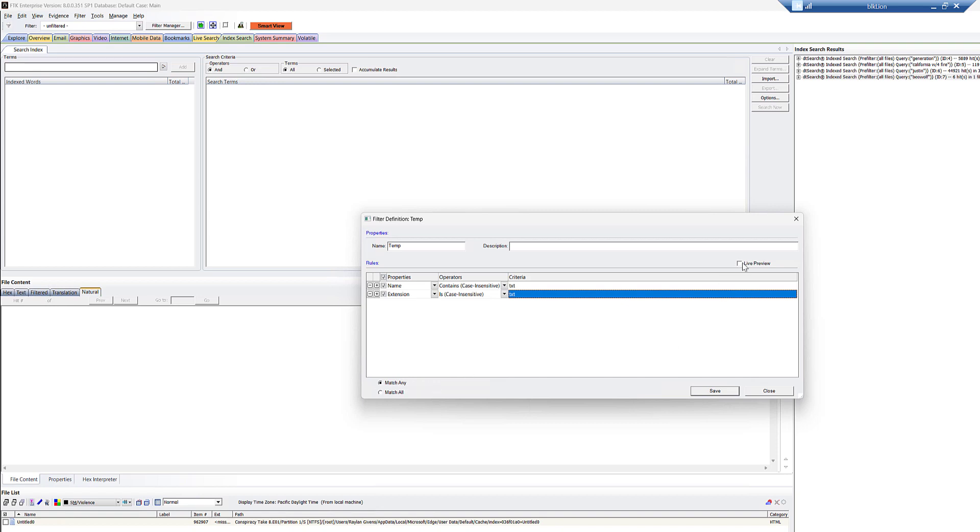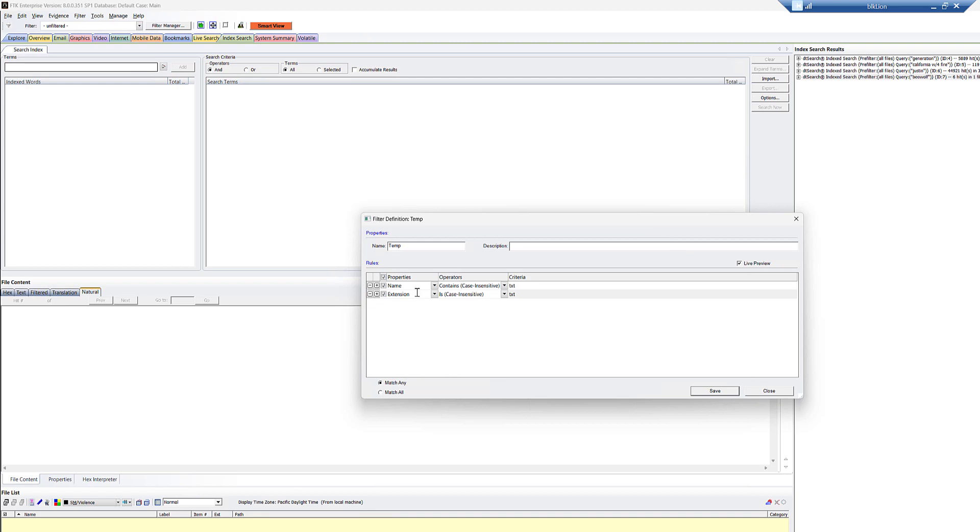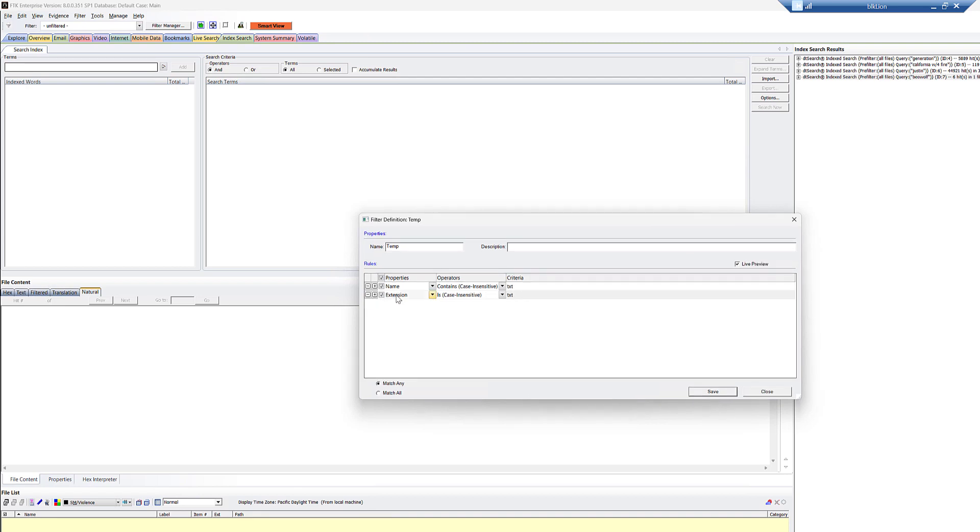Okay. So I'll hit live preview and we're on the search pane. So we don't have anything here. Now, why I want to do this is FTK has a column for extension. You can see it here, ext, and it has a column for name, right here, name.